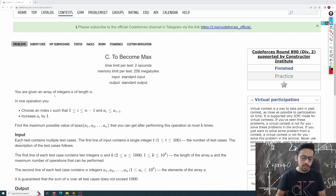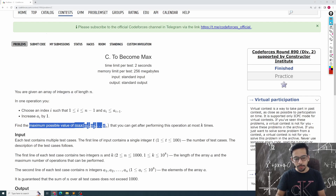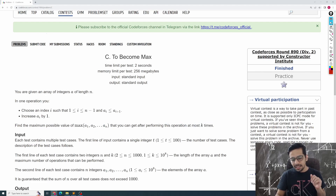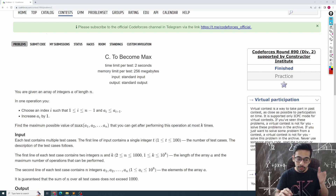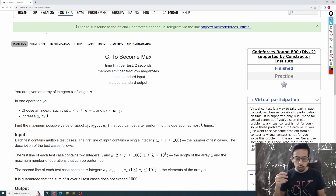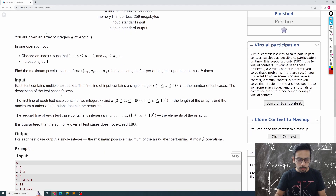The problem says that you are given an array of n integers and you would like to maximize the maximum number in the array. Find the maximum possible value of the maximum of the n numbers. You can perform at most k operations. In each operation you can choose an index i between the first and the second-last element, and increase a[i] by 1, given that a[i] is less than or equal to a[i+1].